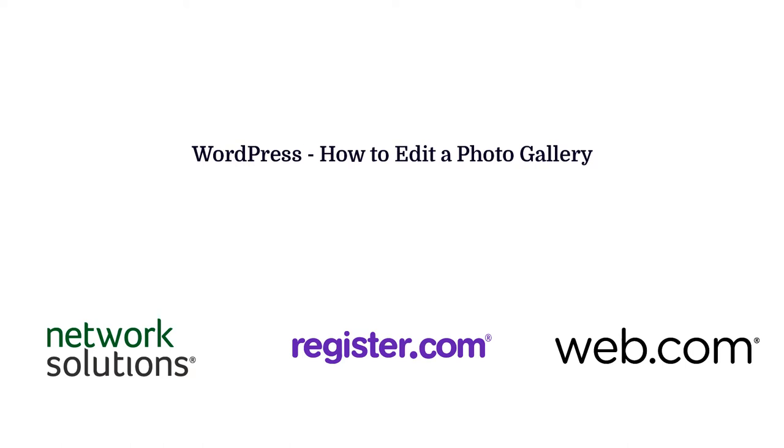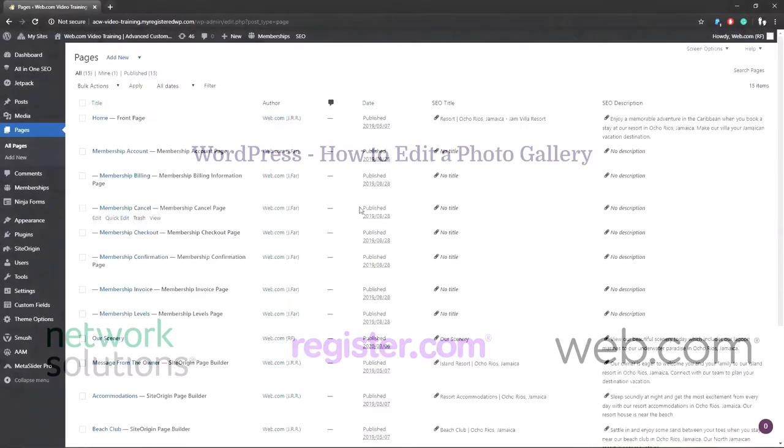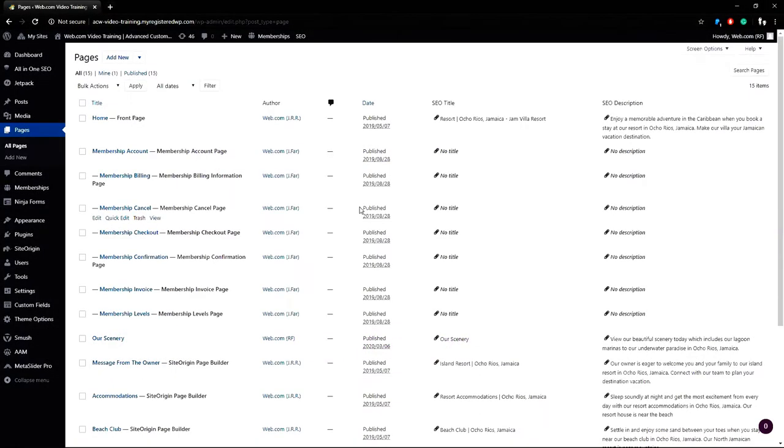Hello and thank you for joining us for a web.com video tutorial. This guide focuses on websites using the WordPress platform. In this video I will be covering how to edit a photo gallery that is on a page.